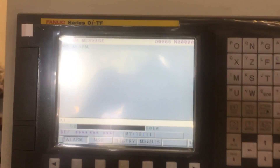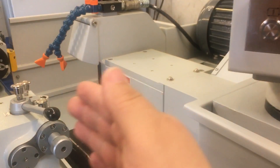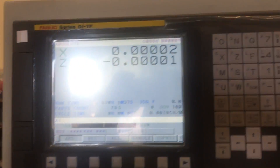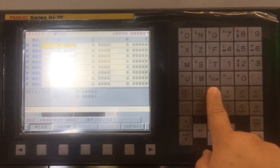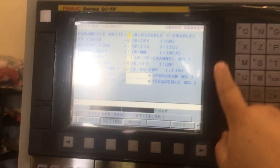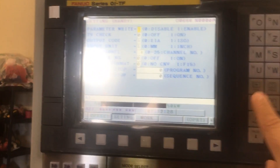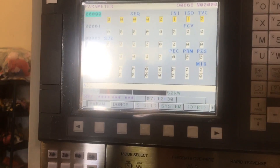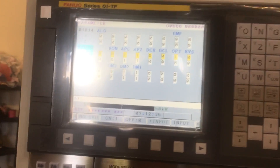To reset the home position to a different position, you have to move it back a little bit. To do that, go here to offset, make sure that the parameter write is enabled. Go to system, then do 1815, number search.